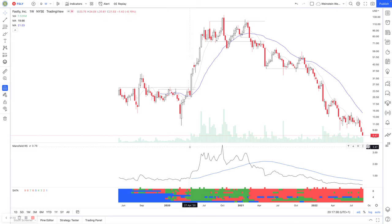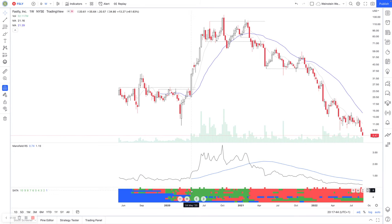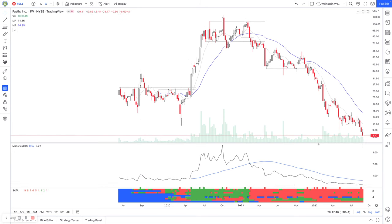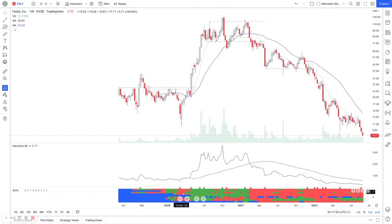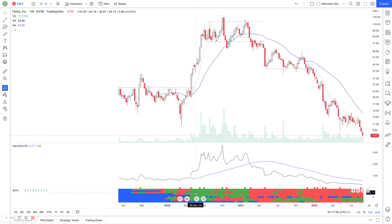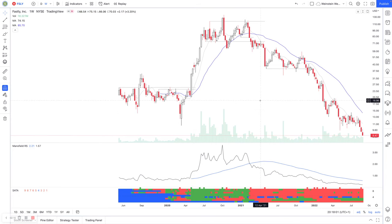Stage two breakouts and stage four breakdowns happen when the top line highlights the breakouts and breakdowns. If you don't have the top line active, then it's probably not actually on a stage four or a stage two breakout week. But obviously if it's strong, you can see these areas where it's green - it's obviously continuing to make new highs before it's actually made a new breakout from another base of sorts.